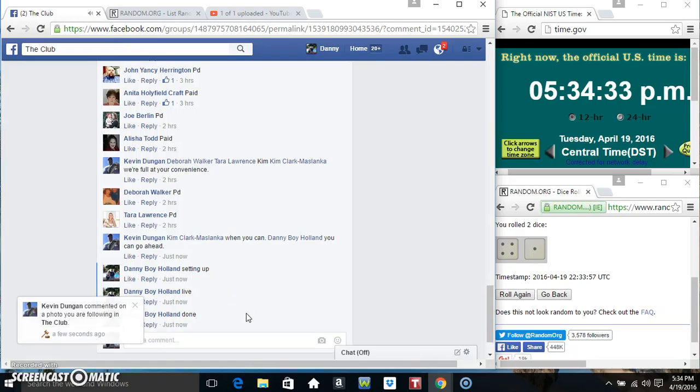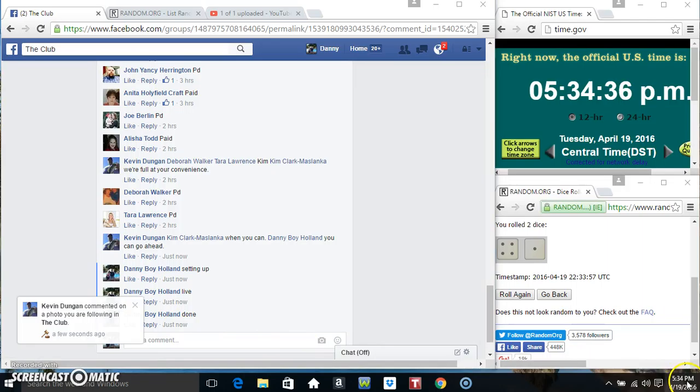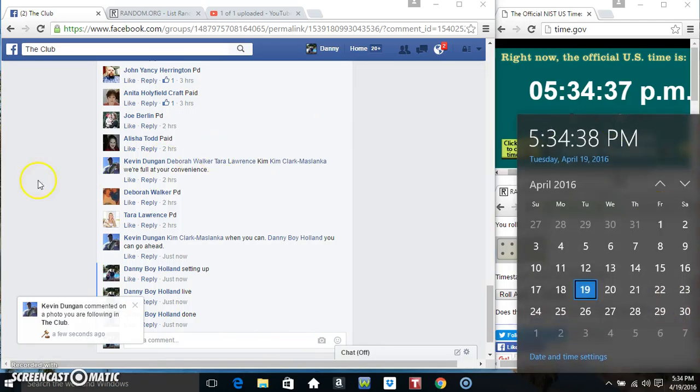We are done. We are done. Fab 34. Thanks everyone.